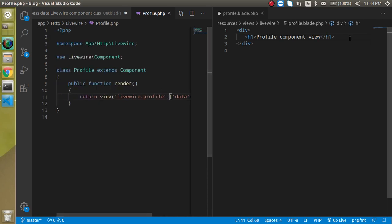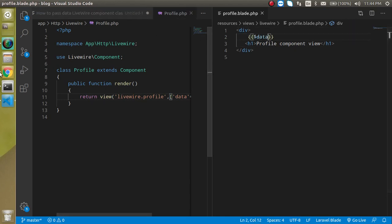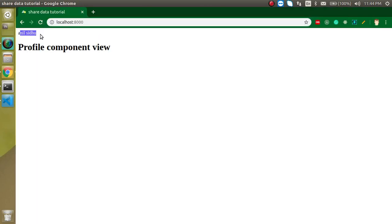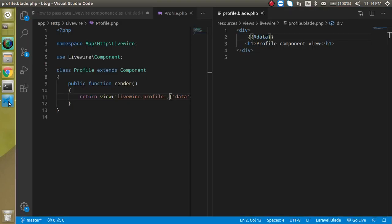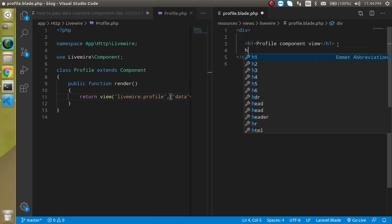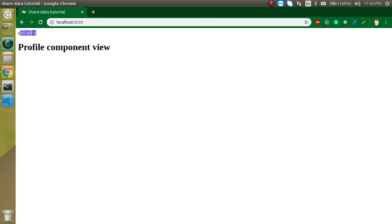There is nothing any rocket science. And here I can just simply use here dollar data. And you will see that we got a name here. And we can just use this name as an h2 tag like this. Perfect.